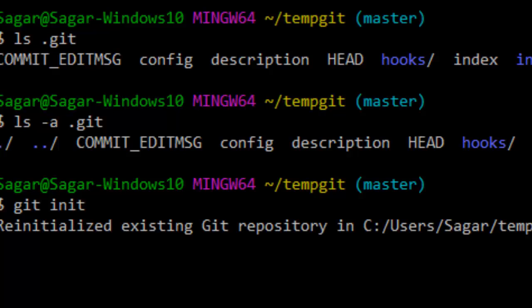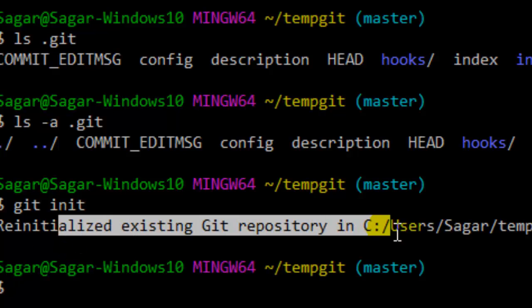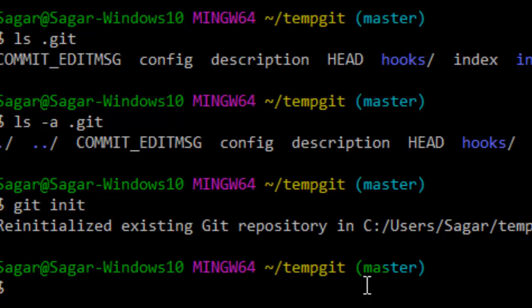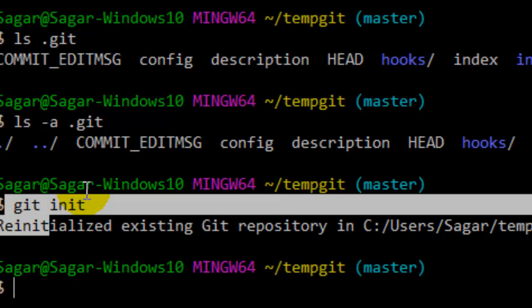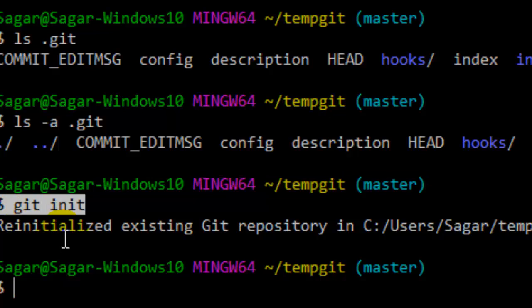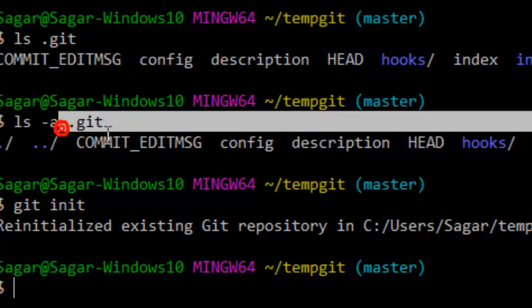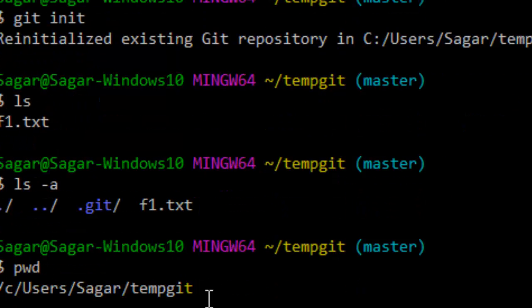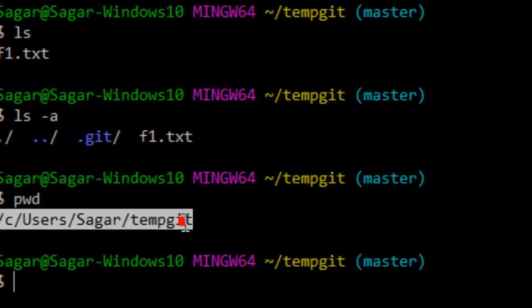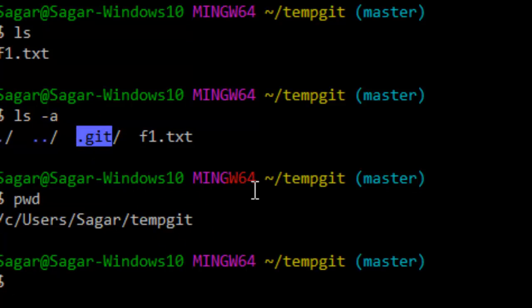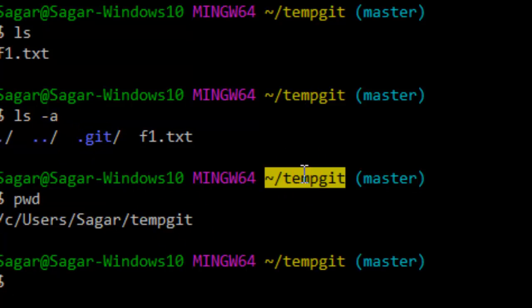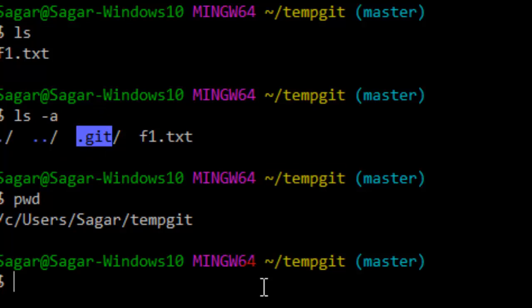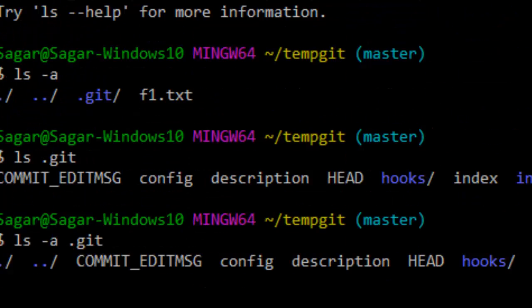As you can see, it says 're-initialized existing git repository.' While executing any git commands, make sure that you are in the directory just above the dot git directory. For example, in my case I'm in the directory 'temp git', and inside that directory we have the dot git directory. Make sure you are in that parent directory — only then will you be able to use these commands and you will not get the 'nothing to commit, working directory clean' message anymore.